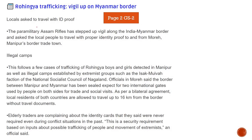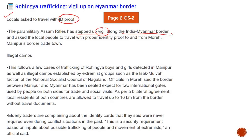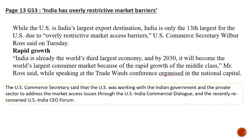Rohingya trafficking vigil up on Myanmar border: locals have been asked to travel with ID proof near the Myanmar border. Paramilitary Assam Rifles has stepped up vigil along the India-Myanmar border and asked local people to travel with proper identity proof to and from Moreh, Manipur's border trade town, because of illegal camps set up near the border.